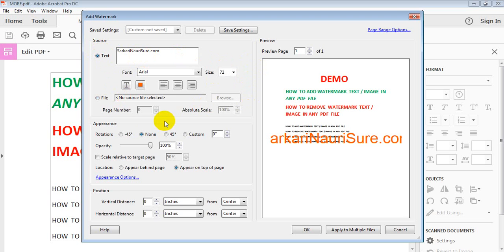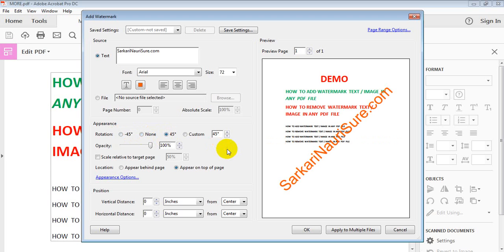This is step four: Appearance. You can choose to rotate the watermark text. Options are minus 45 degrees, none, or plus 45 degrees. We select 45 degrees. You can also enter a custom rotation value.